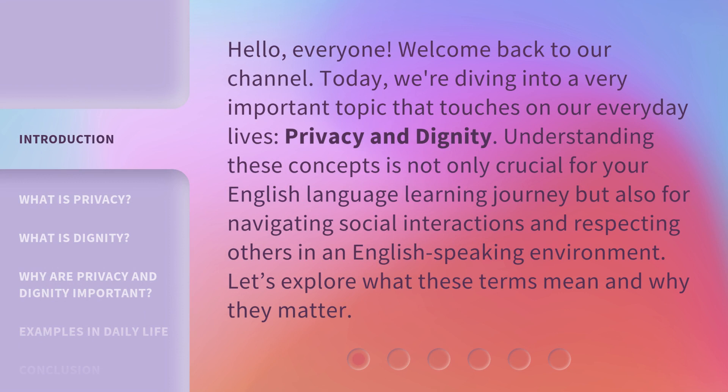Hello, everyone. Welcome back to our channel. Today, we're diving into a very important topic that touches on our everyday lives: privacy and dignity. Understanding these concepts is not only crucial for your English language learning journey, but also for navigating social interactions and respecting others in an English-speaking environment. Let's explore what these terms mean and why they matter.